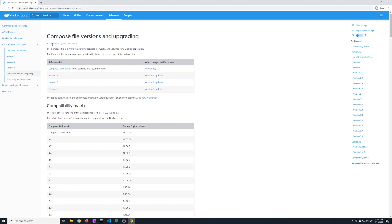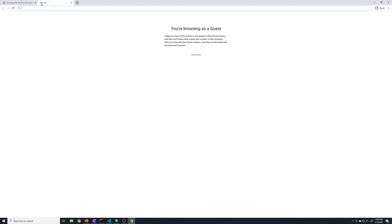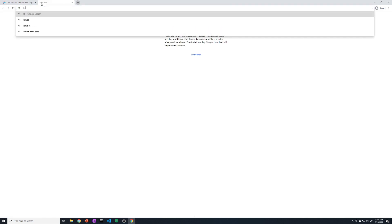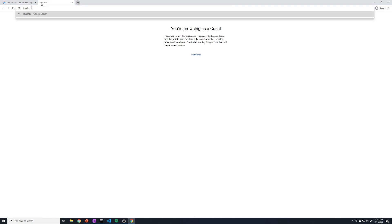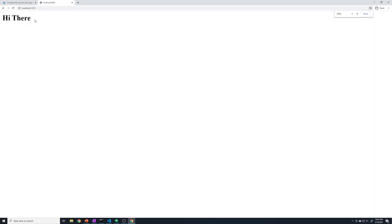We can go to our web browser real quick, and we can just go to localhost colon 3000. And when we do that, we should see it say hi there. I'll zoom in for you guys so that you can see that. And so that confirms our Express app works. So we've got our dummy Express app.